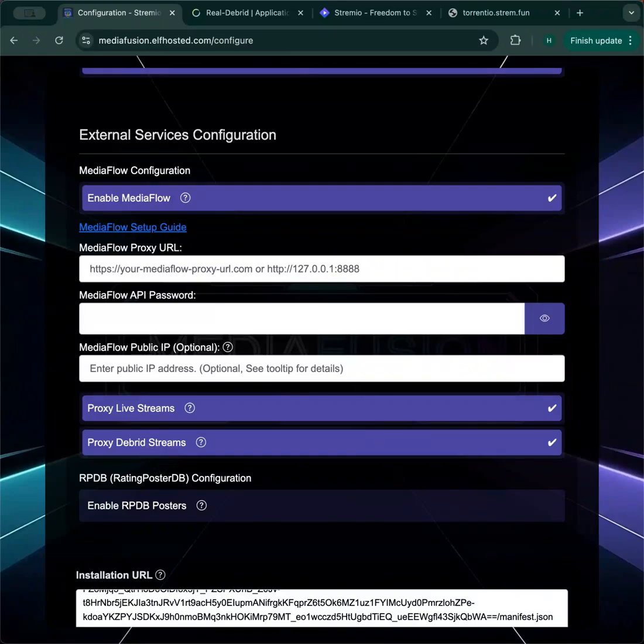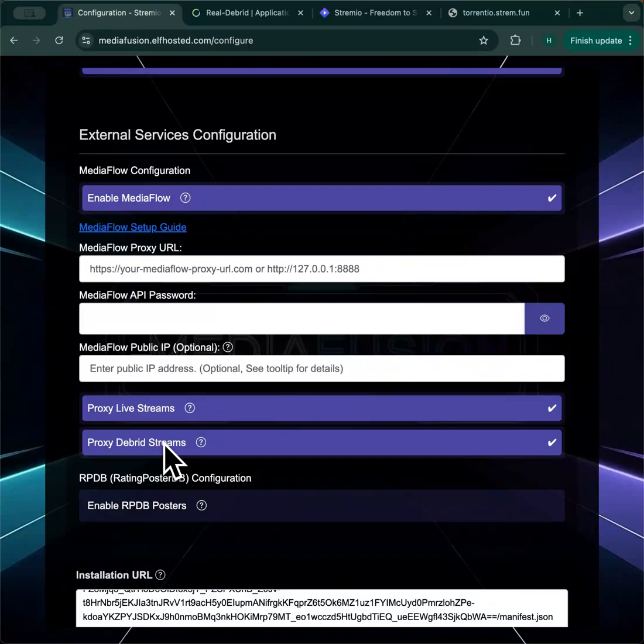Proxying debrid streams is super useful if you have multiple devices on Stremio, potentially in multiple locations, and you don't want to trip over the one IP at a time rule and trigger a ban. When you turn this on, everything you stream through your provider will be routed through the proxy.